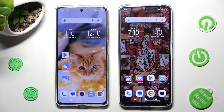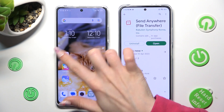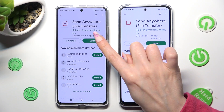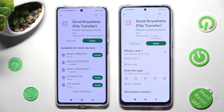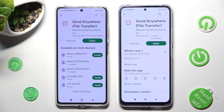You need to begin by opening Play Store on both of them. Now, install the free app Send Anywhere from this developer. When your app is ready, click on Open.